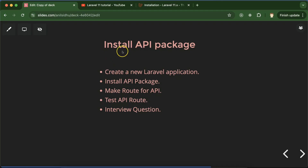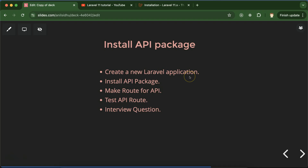Hi everyone. In Laravel 11, we cannot directly start working with APIs. First we have to install the API package with the help of the command line. Only after that we can create and start working with APIs in Laravel 11. The reason being, whenever we are installing or creating a Laravel project, the API feature is not available by default. Once we install this API package, only then is the API feature available in the Laravel application.